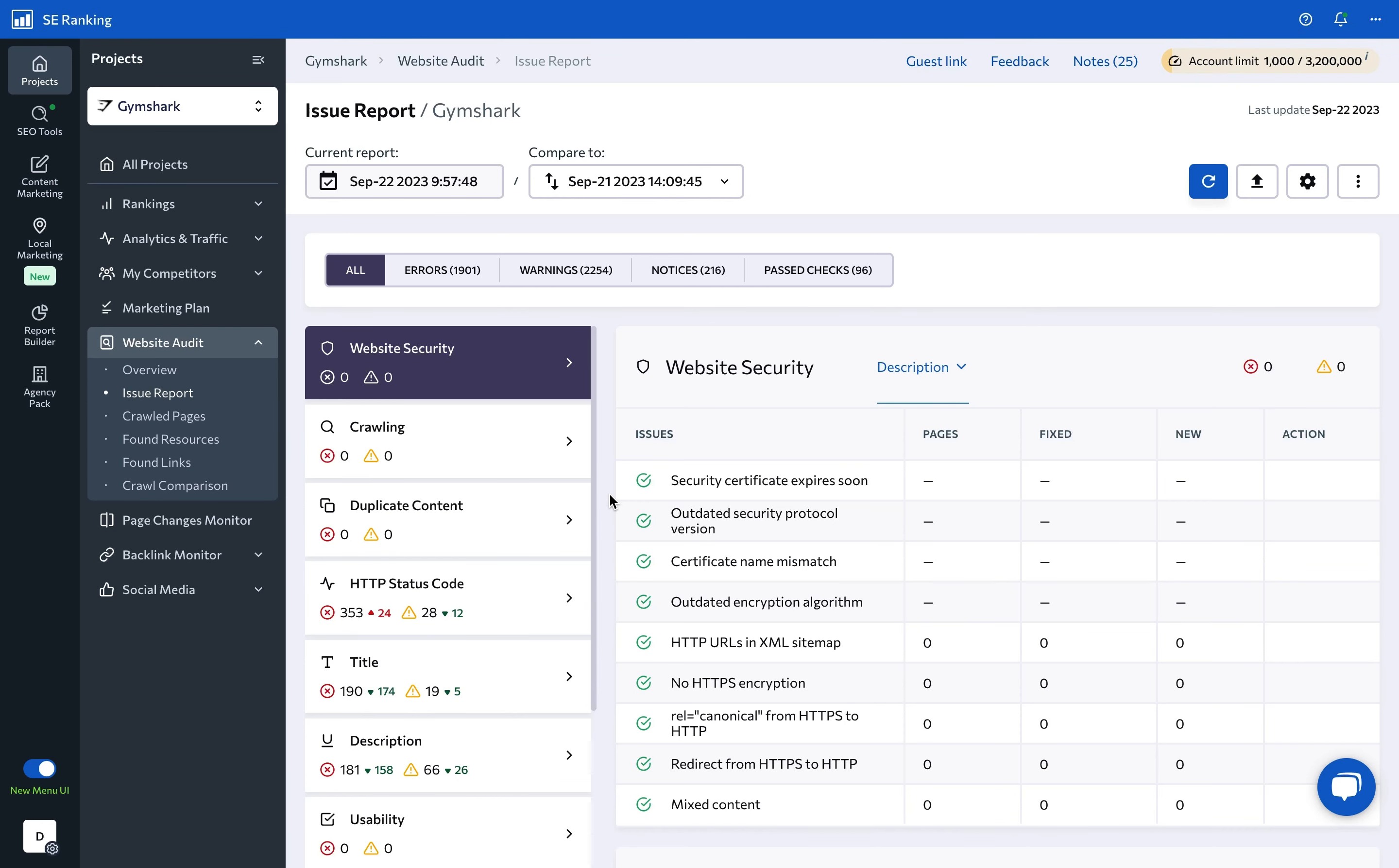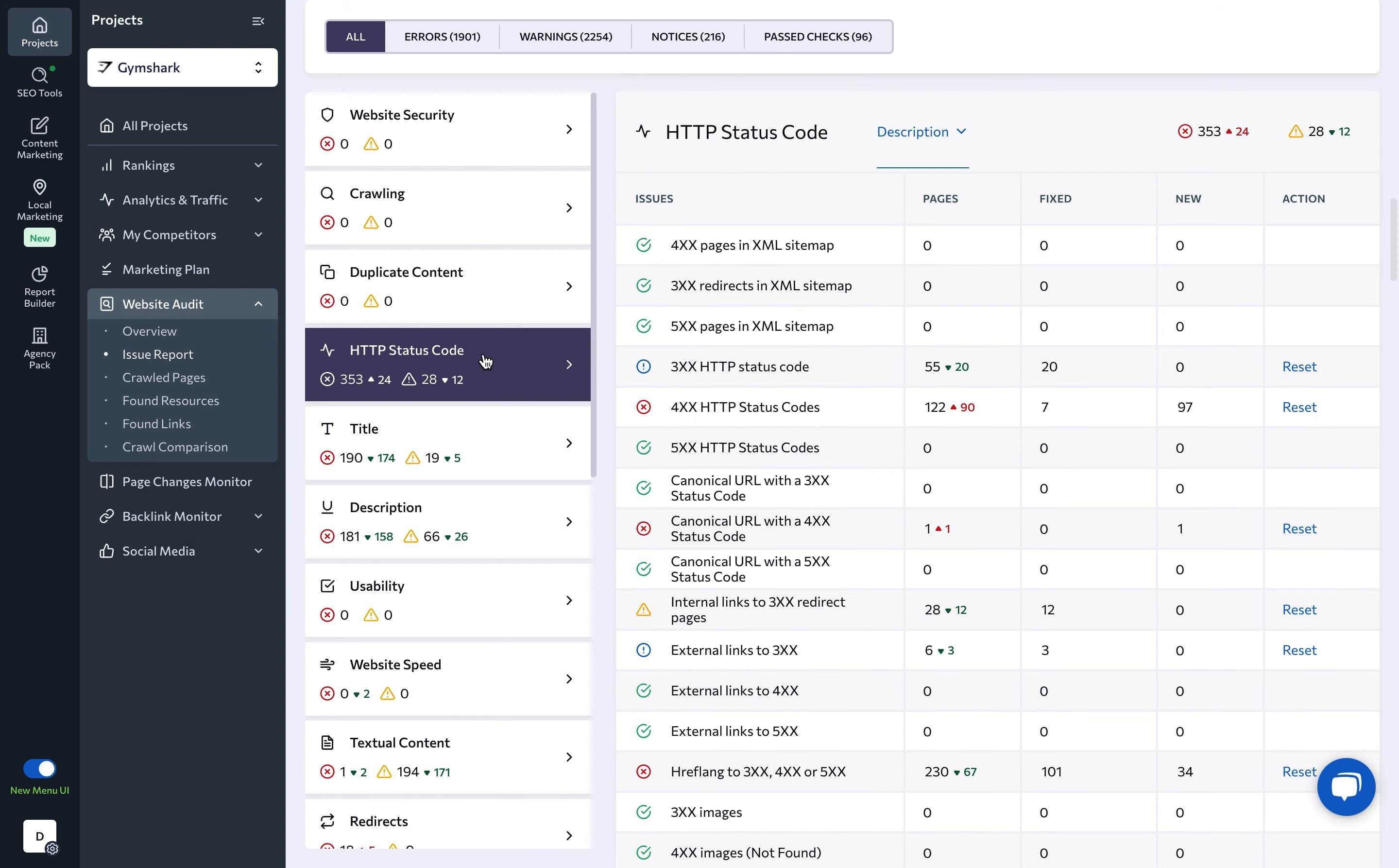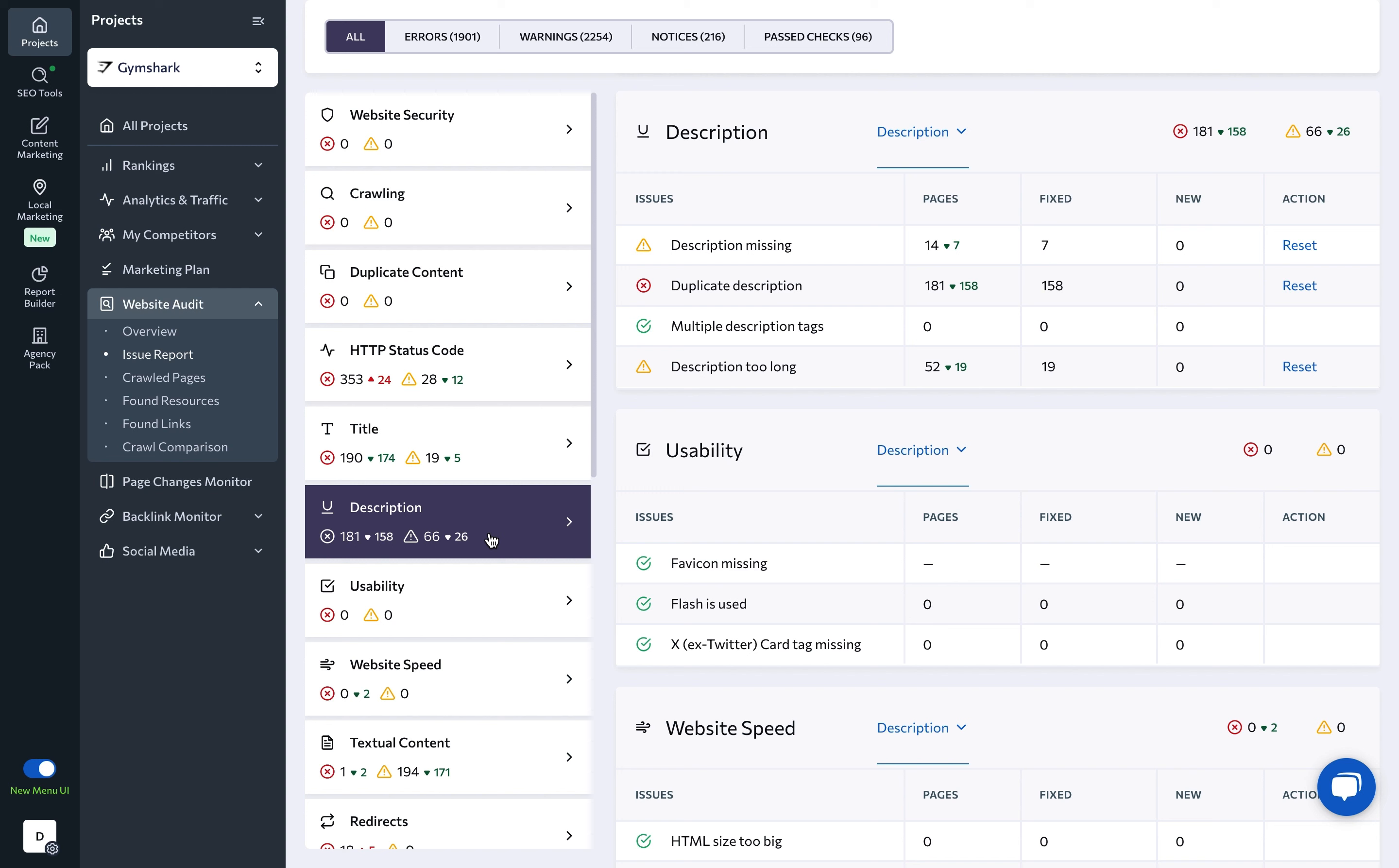Under the issue report section, you will find a detailed report on all of the issues that are affecting your website's performance in search. The report is based on the analysis of more than 120 parameters, which SE Ranking has organized into 16 different categories.